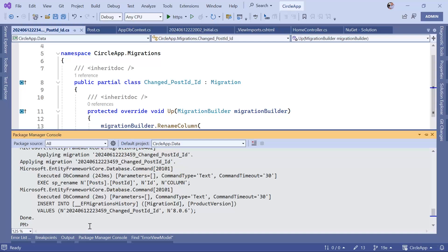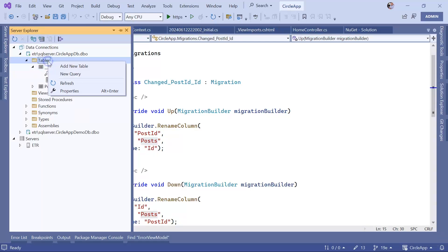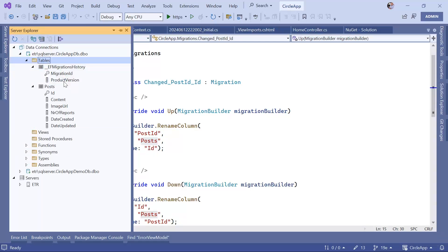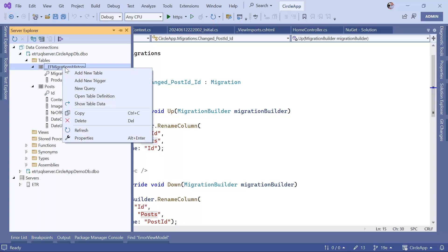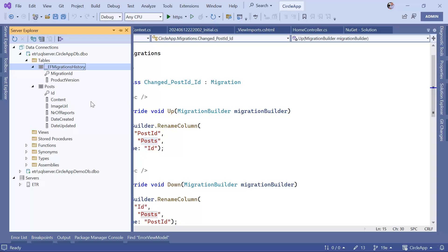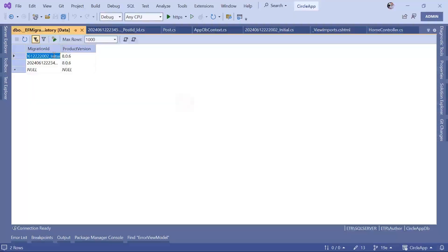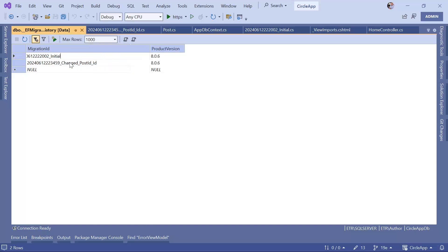The update was successful. In the database, click Refresh — you can see the Post table now has an 'Id' column instead of 'PostId'. If you open the migrations history table and show table data, you'll see two migrations: the first is the initial migration and the second is the Changed PostId to Id migration. That's all for this part. In the next one we are going to set up the app so you can create the first post.